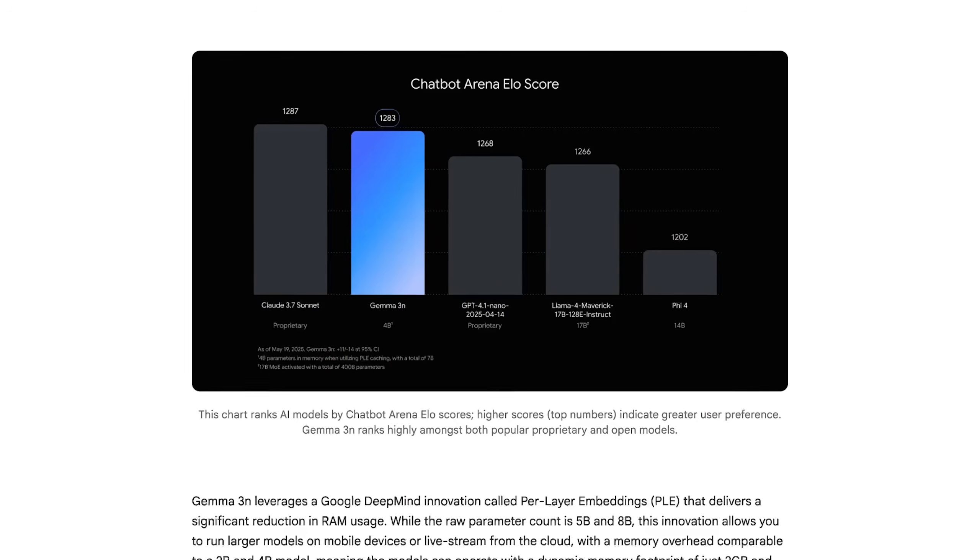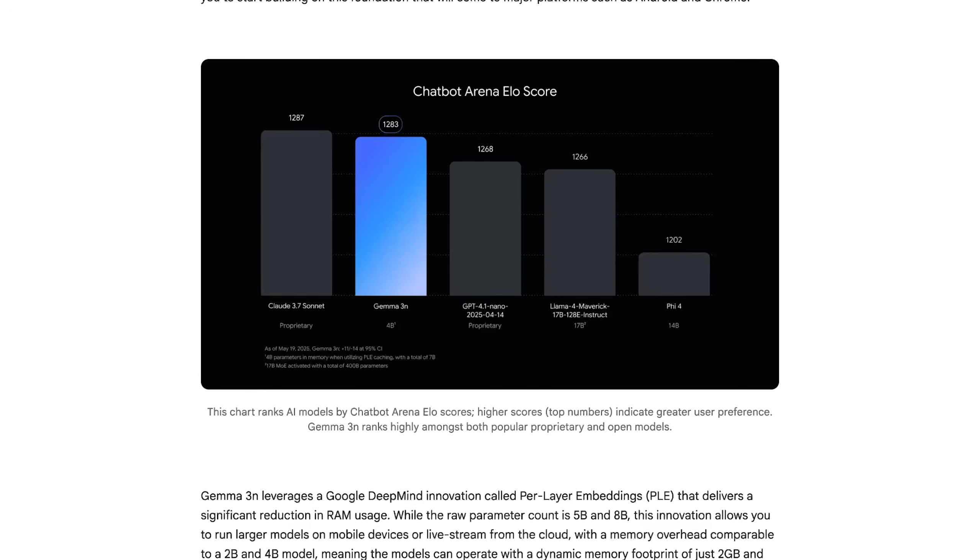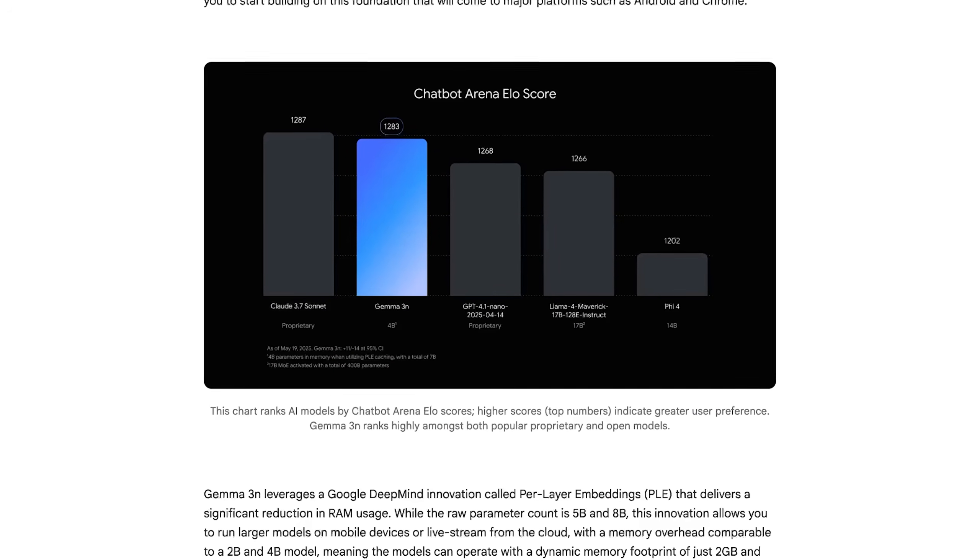What's also pretty exciting is not just the numbers shared by Google regarding the performance of this model — you should always take those with a grain of salt — but it's still quite impressive to see how well this Gemma 3n model seems to perform, for example compared to Claude 3.7. And it's not just the benchmark numbers that are interesting.